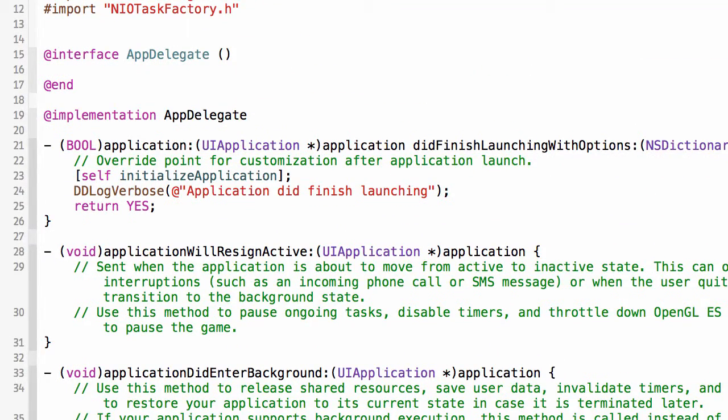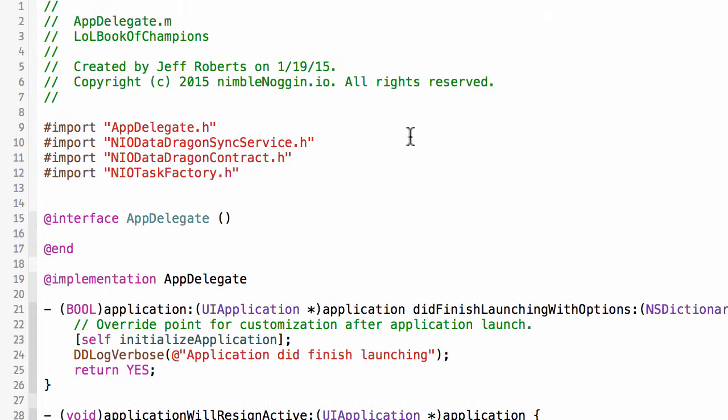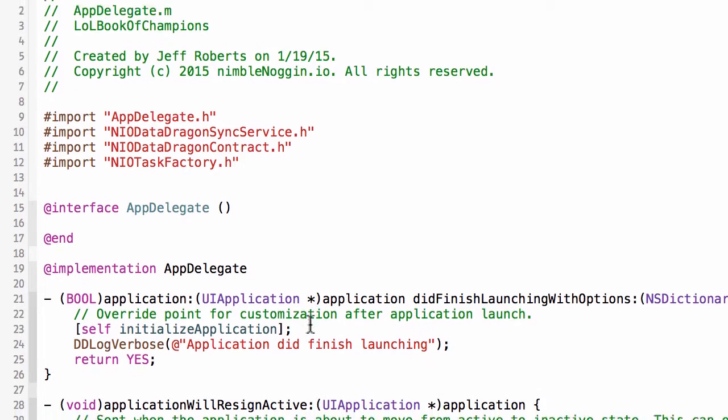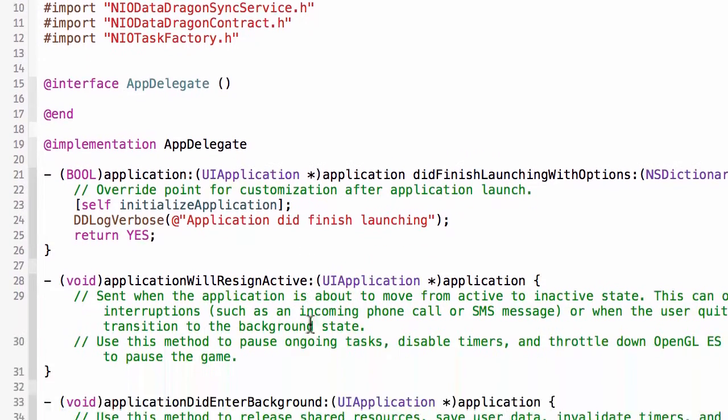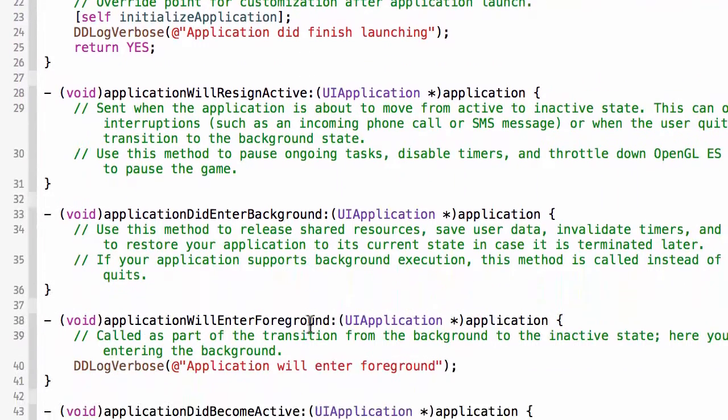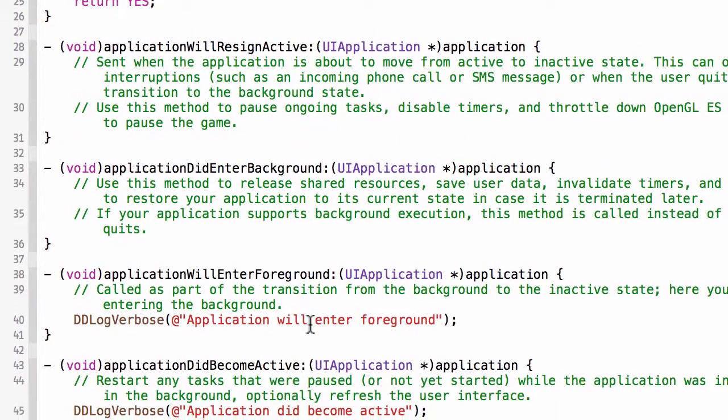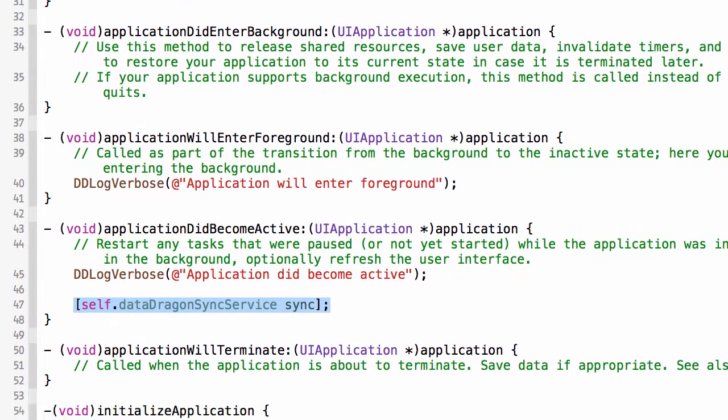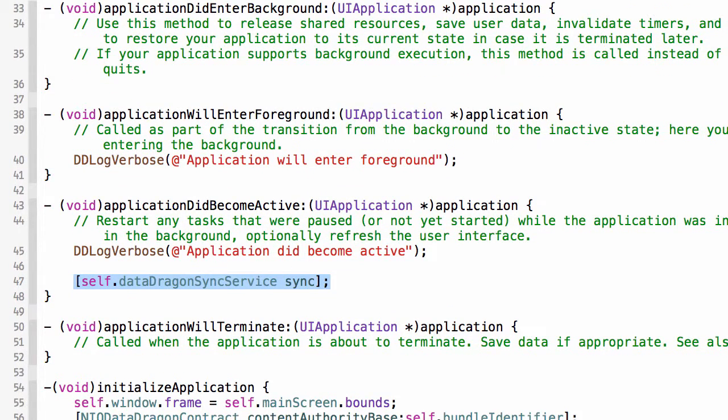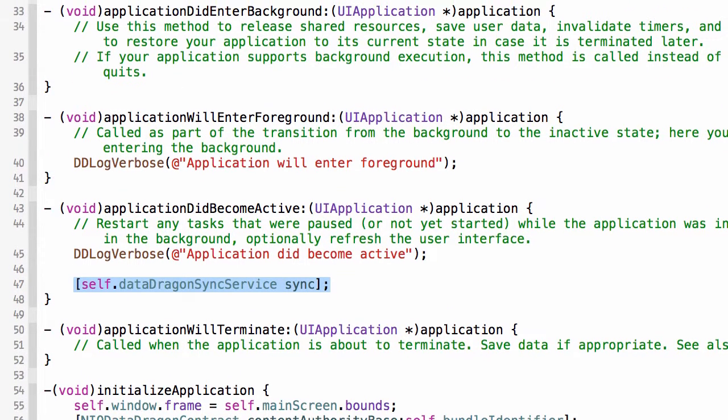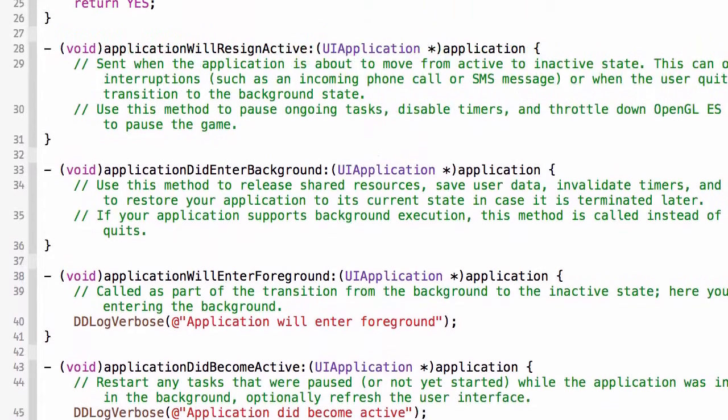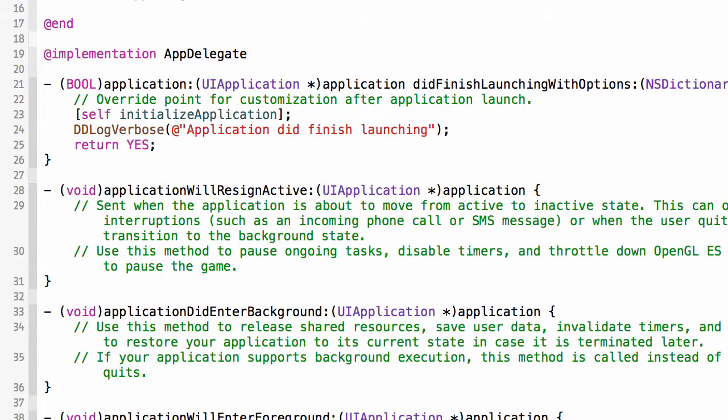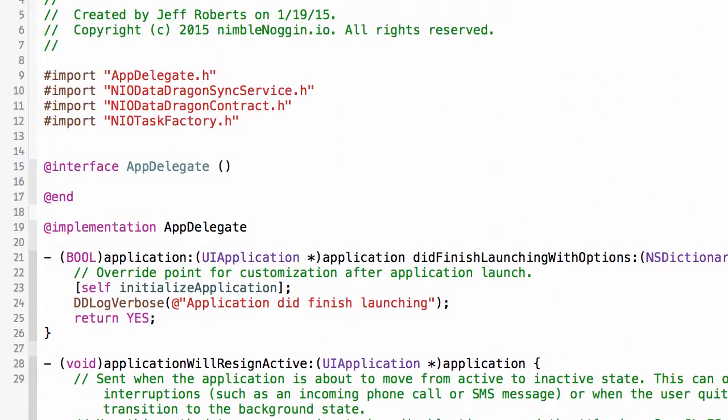You'll notice one of the cool things about Typhoon that I mentioned earlier is that there is no reference to Typhoon anywhere in any class. In that way it kind of feels like it's magic. Every class I write, I push all of my dependencies out. I don't want to create anything inside the application. If I need, for example, loggers or cache, or if I want the data dragon sync service, I simply declare those as dependencies and let Typhoon inject them.